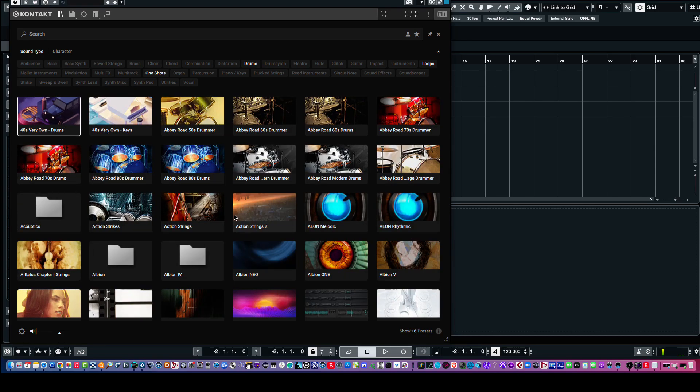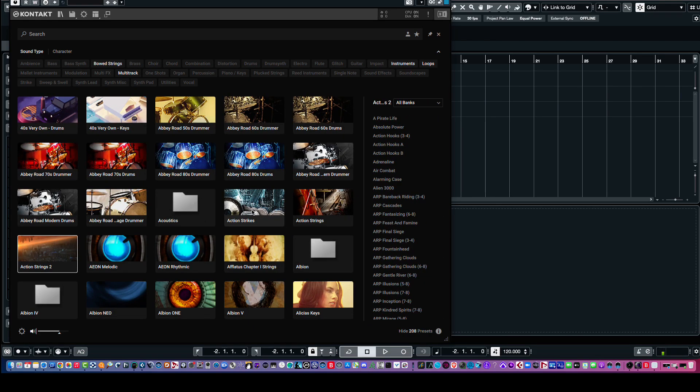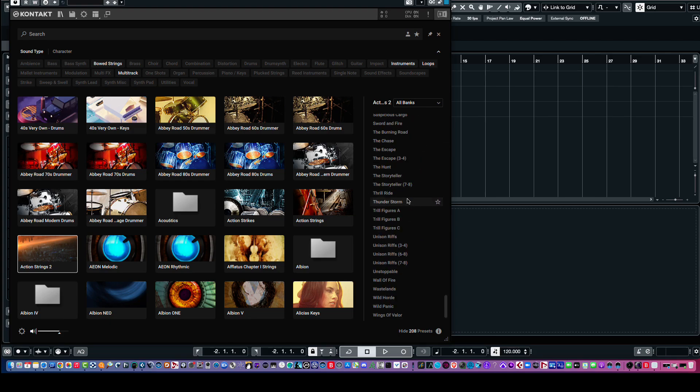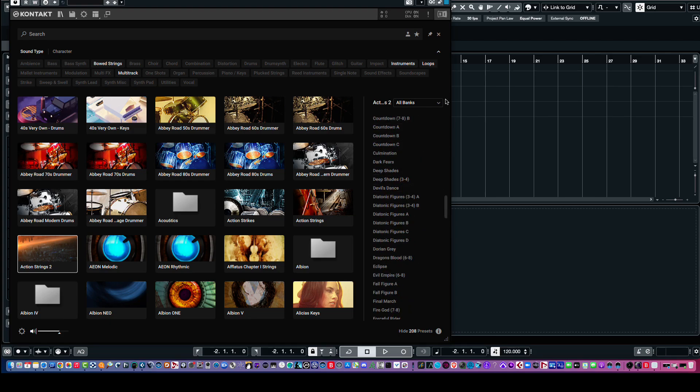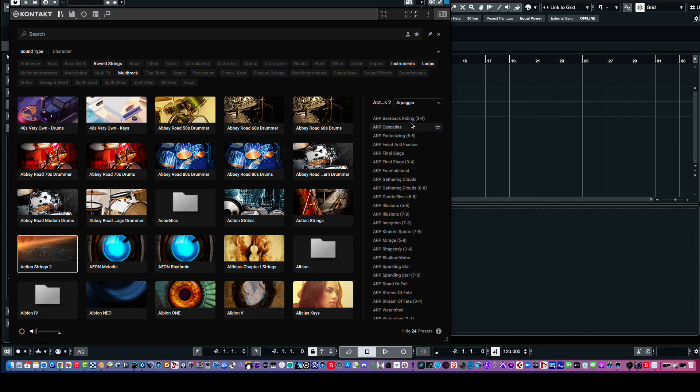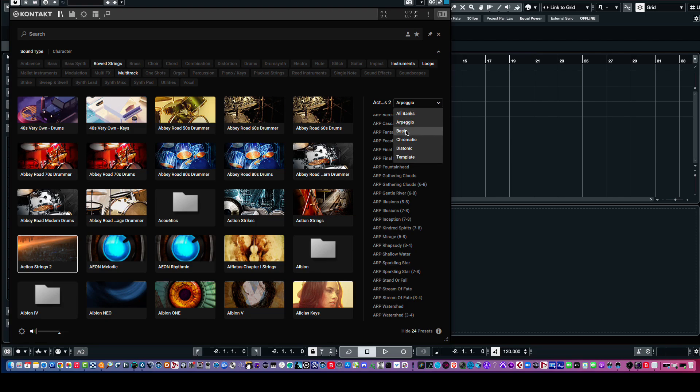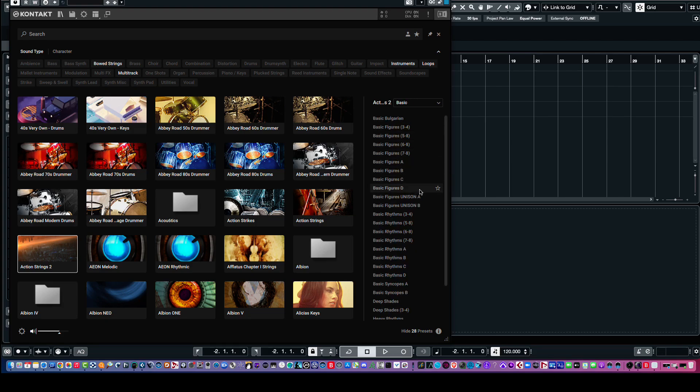So, that's one of the things. Like, here's Action Strings. Click on that. Here's all your presets in all banks. But you can also just look at, let's say, the arpeggio bank. And then, there you can see there's 24 presets in the arpeggio bank. In the basic bank, we have 28. And then, if you click on it, you get a sample.